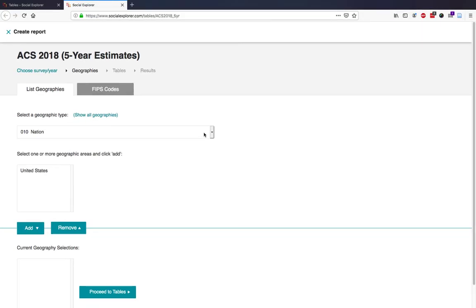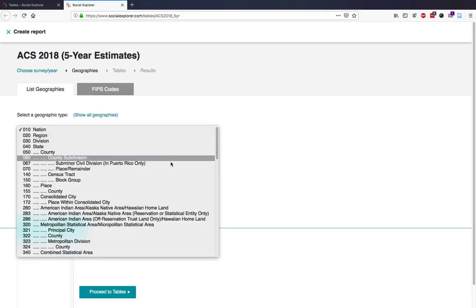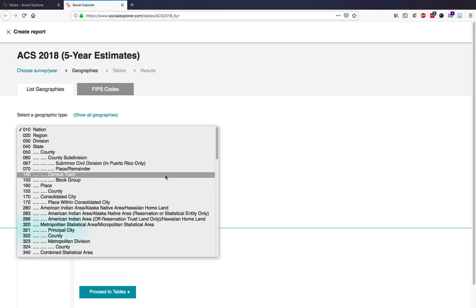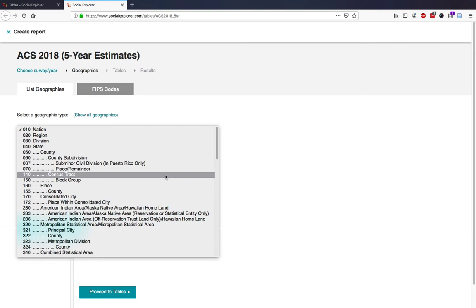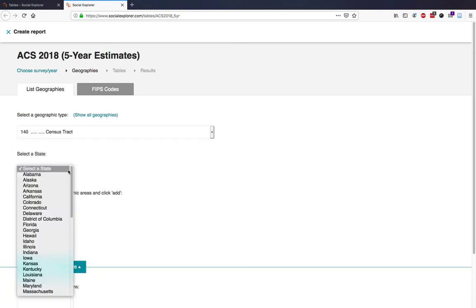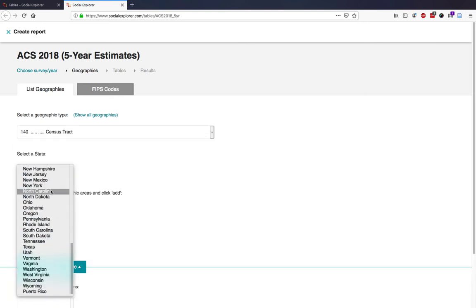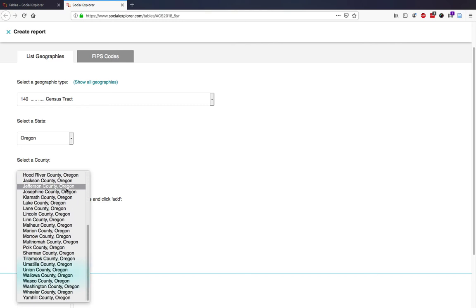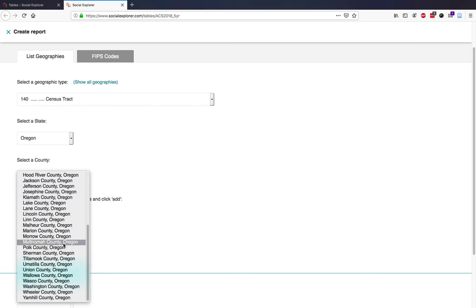First, you'll need to choose your geography. For this report, I'm going to use census tract. Then I'll select the state, and then I'll select the county.